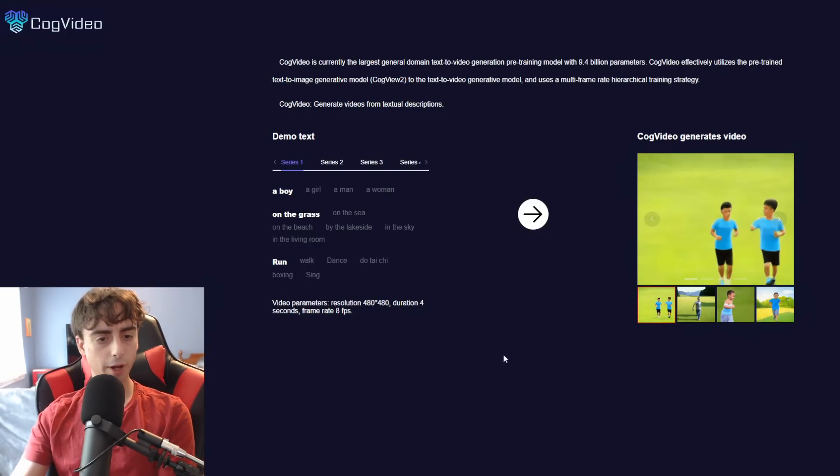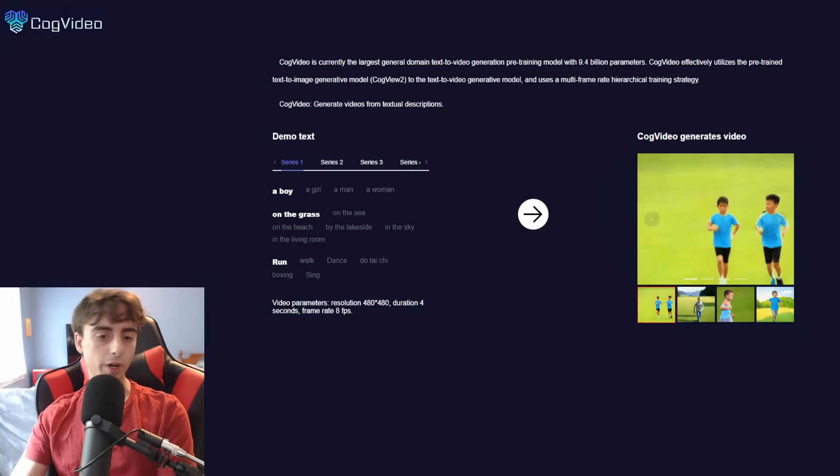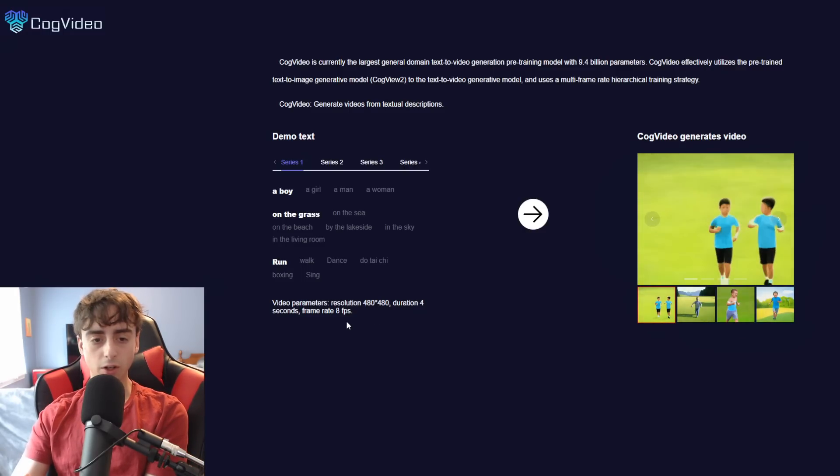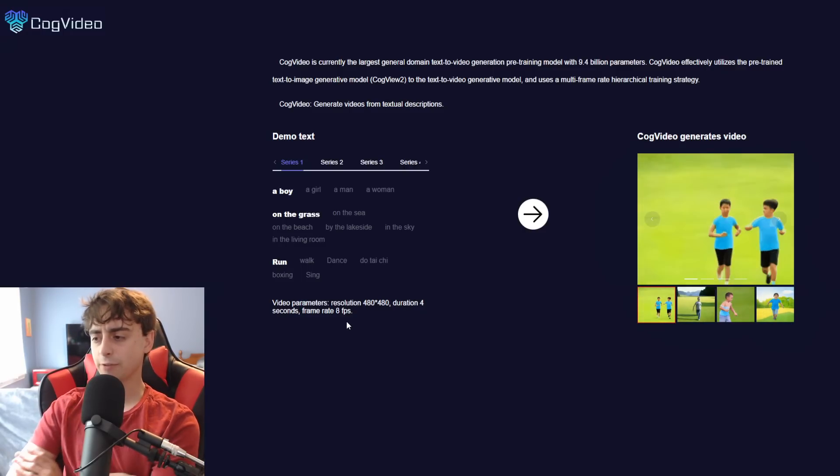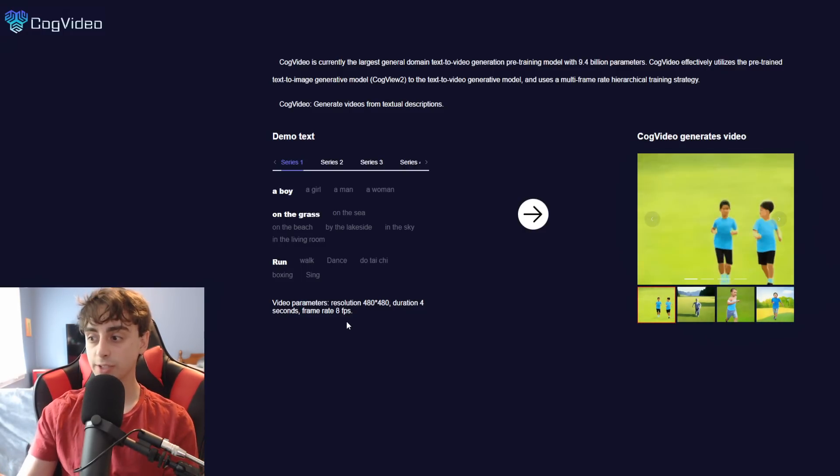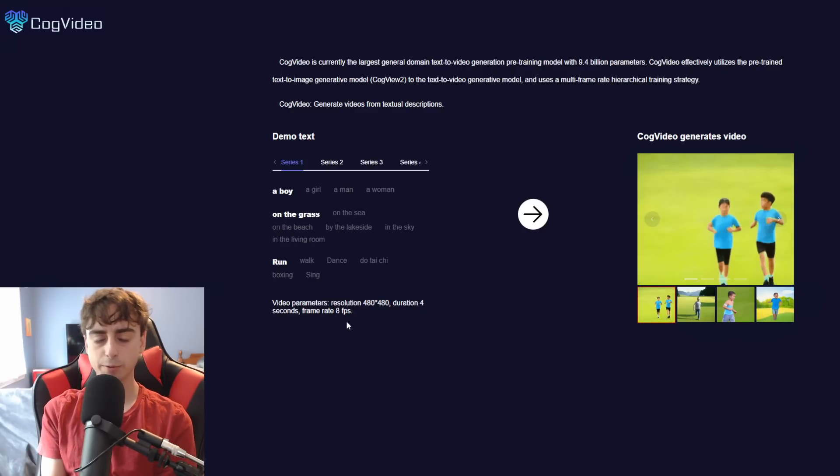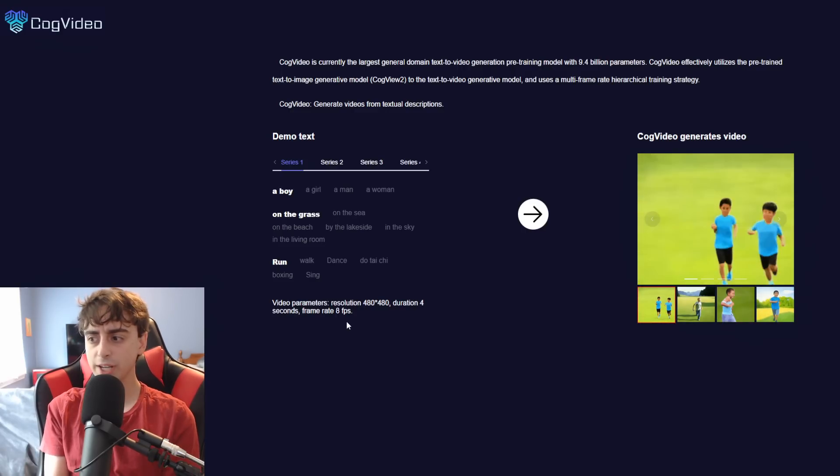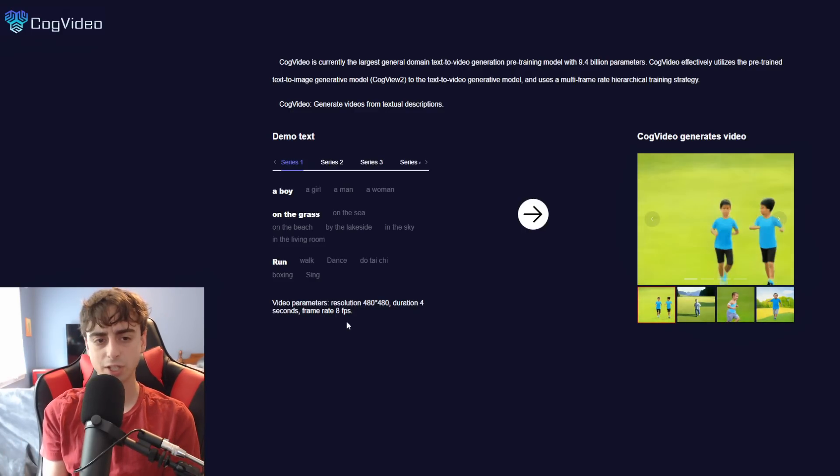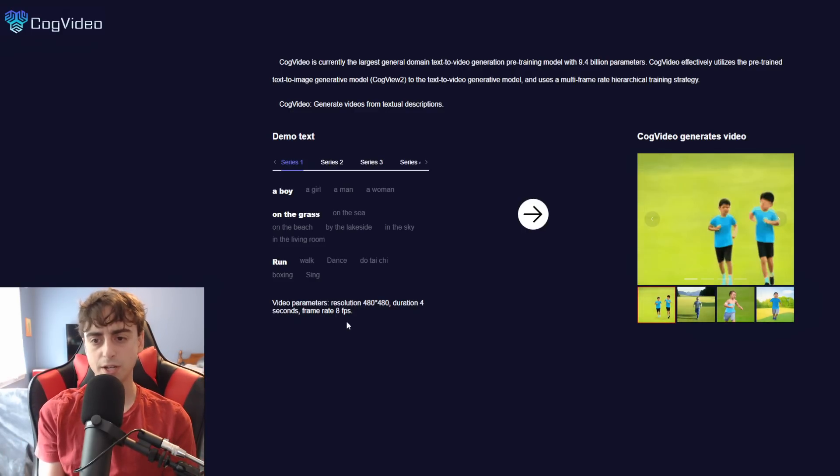So these video parameters are 480x480, 4 second long at 8 frames per second. So yeah, I mean, it's nothing like crazy, like 30 frames per second actual video, but they're sort of like little GIFs, so to speak.